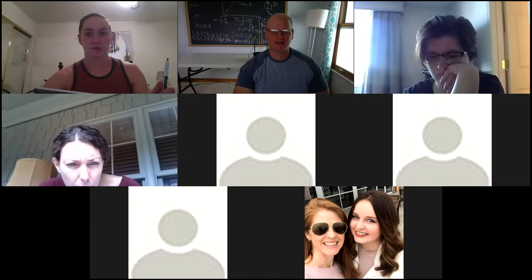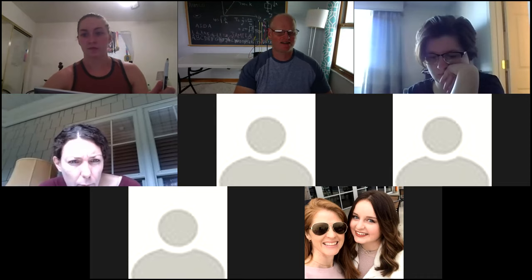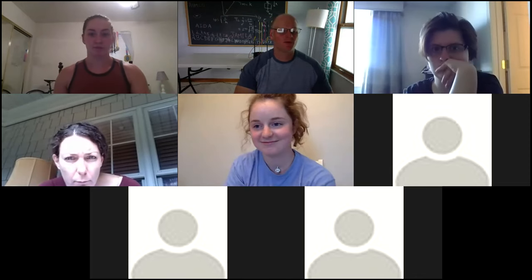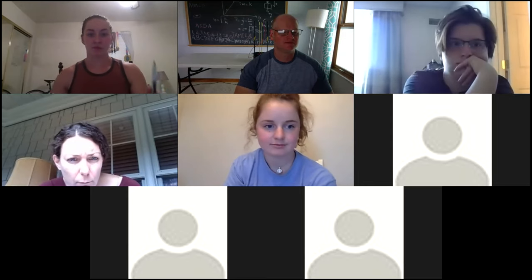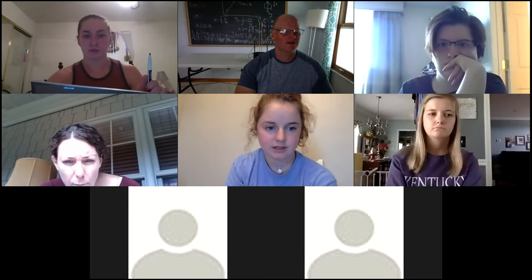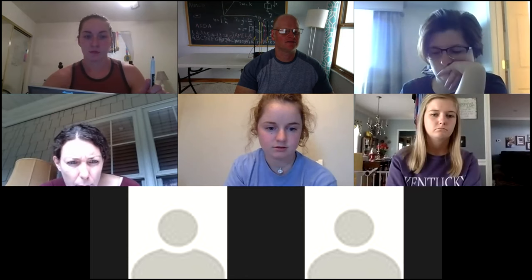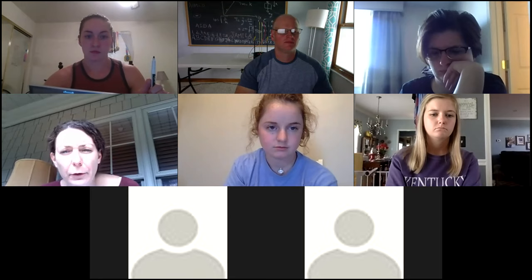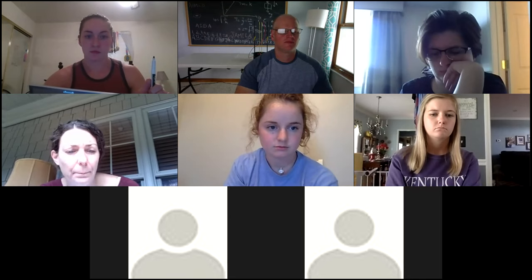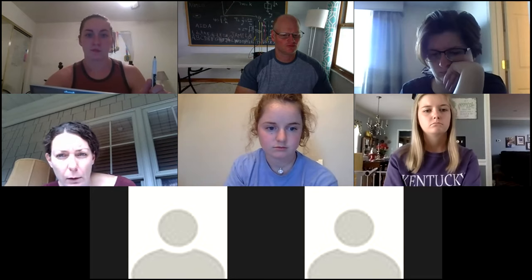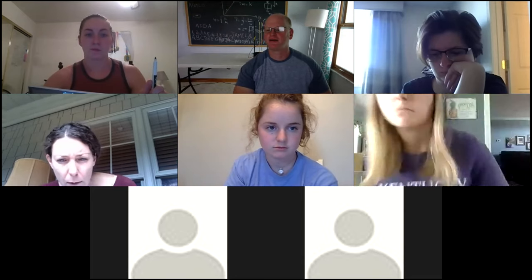Welcome back. Is anybody else having a problem with the website? It's not showing the stuff — I had to open it in a different browser for it to actually show up. It worked just fine before on my laptop, but okay, we'll figure out how to do it.